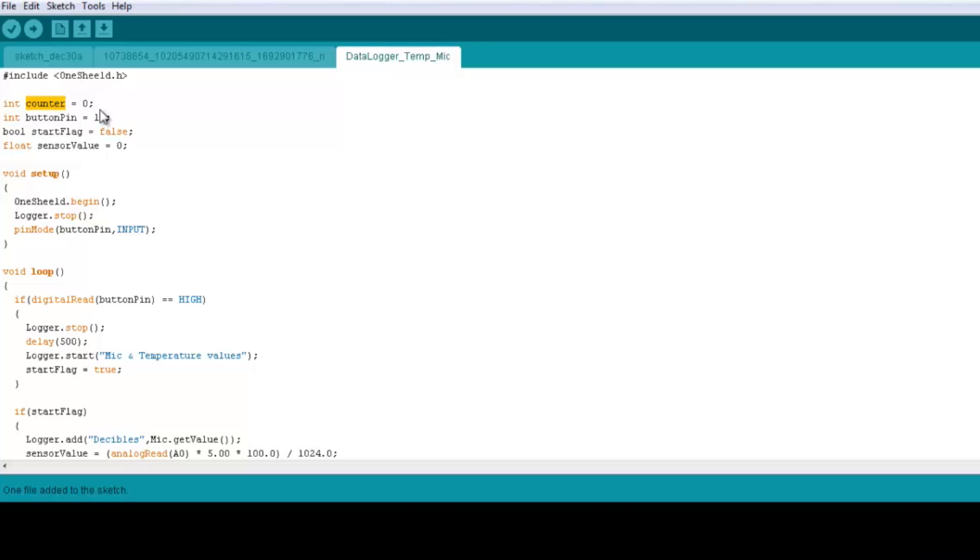10 times the data. So we're going to read the temperature and the mic sensor for 10 times separated by a small delay which we're going to see right now.